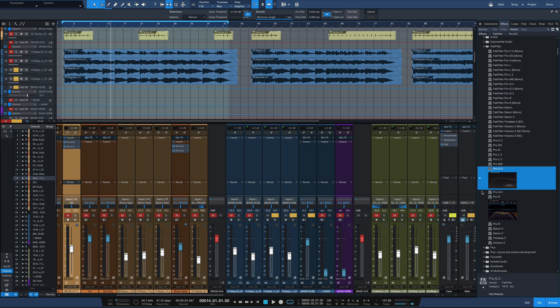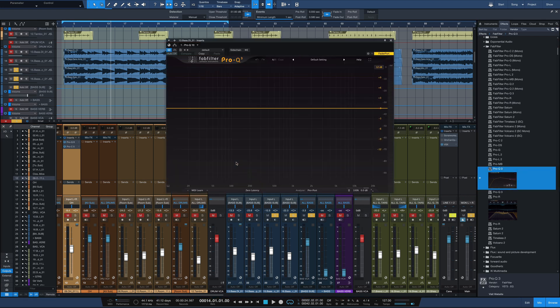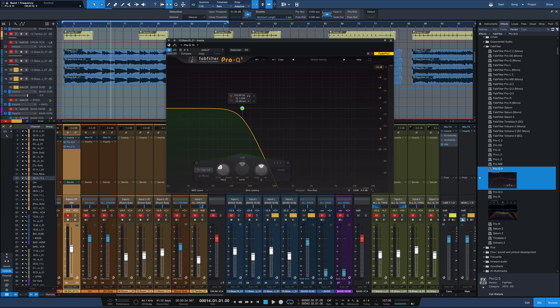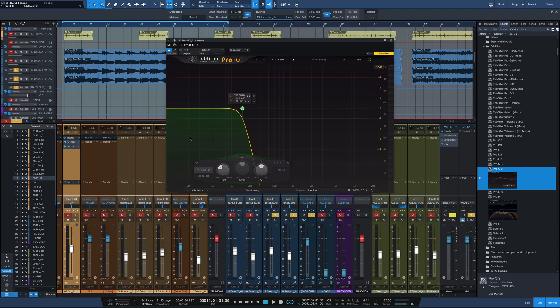So we're going to move Pro-Q 3 over here, and I'm going to do a high-pass filter all the way down to, let's say, 150 hertz. I'm going to make this a pretty steep 24 dB per octave filter. So I'm cutting out all that top-end and getting only low-end information here.